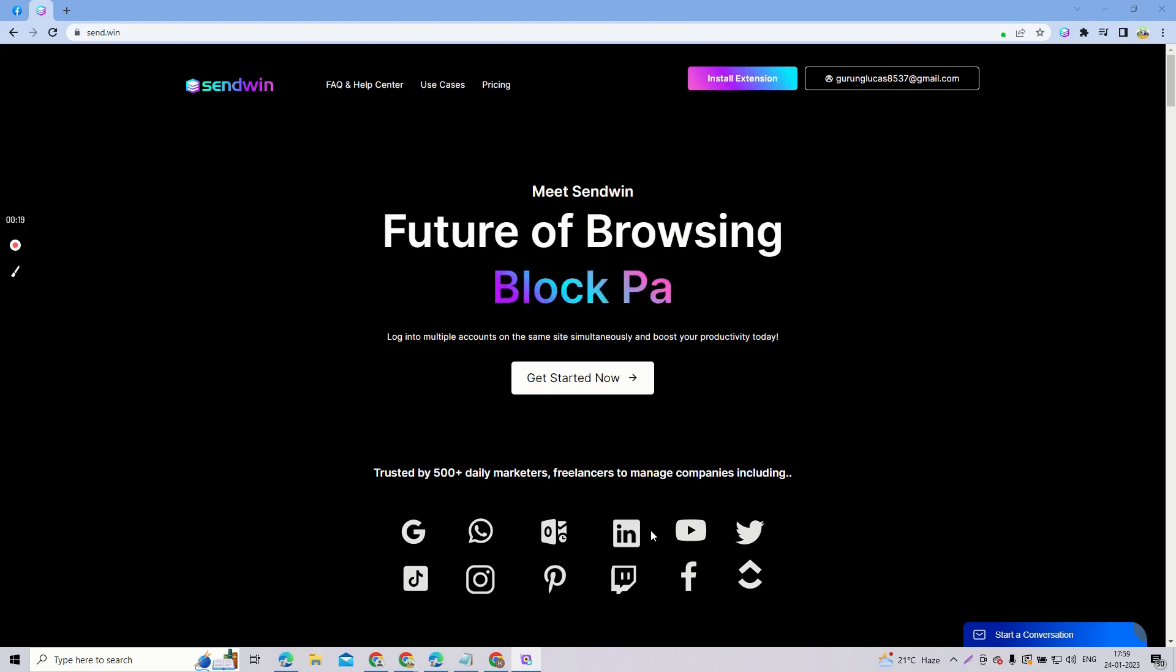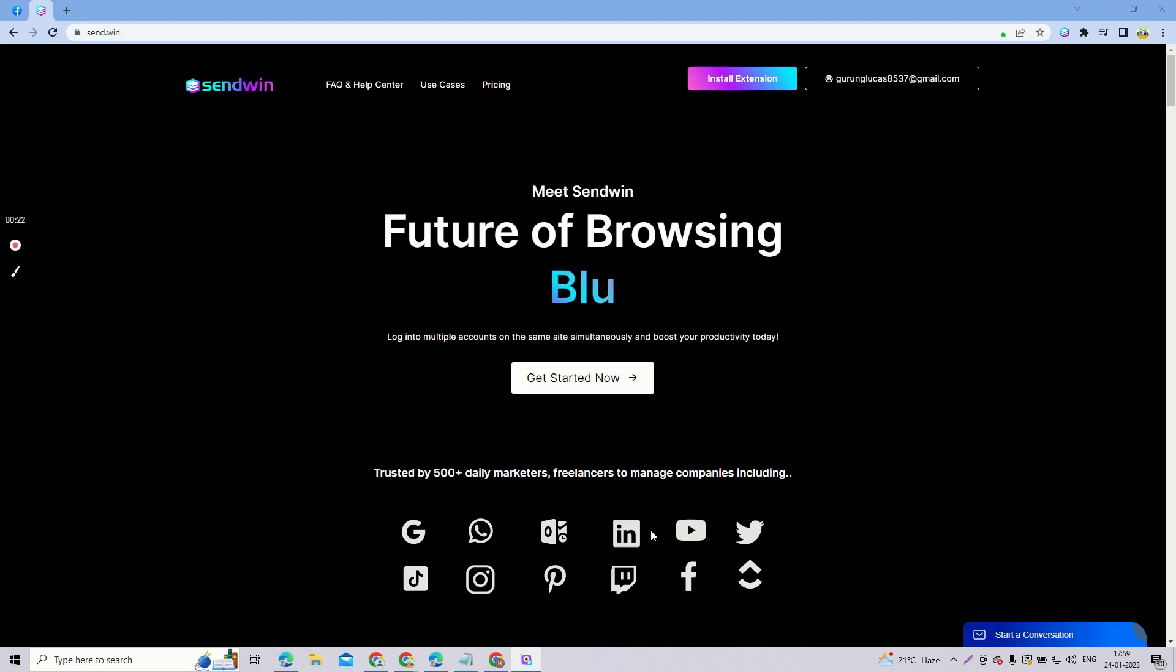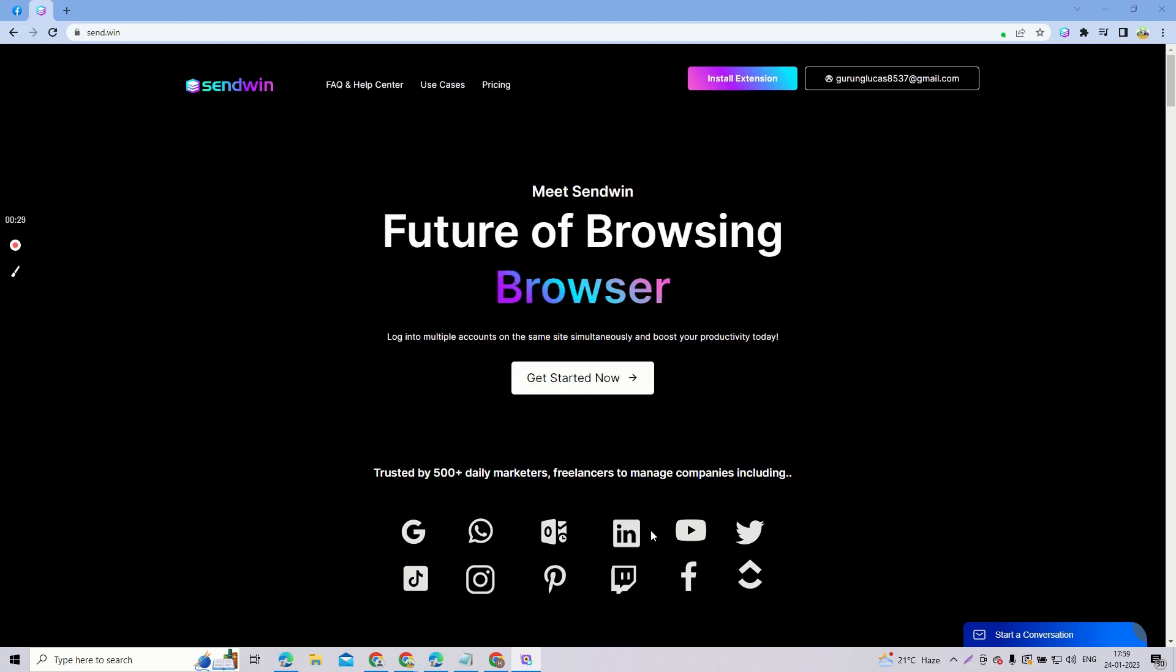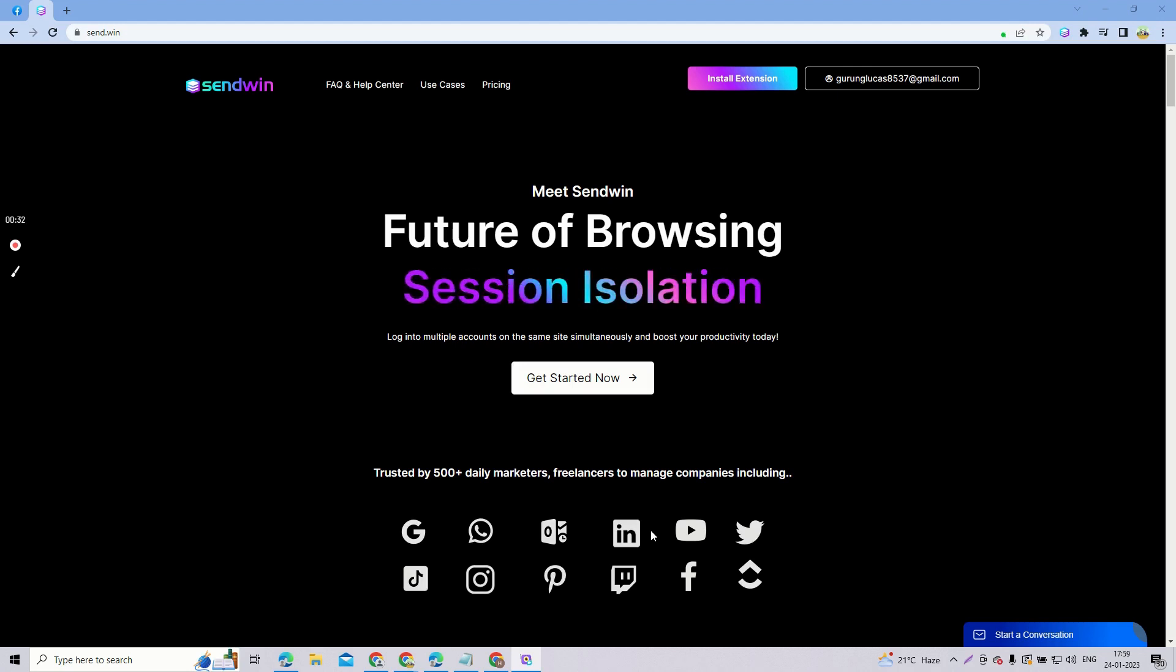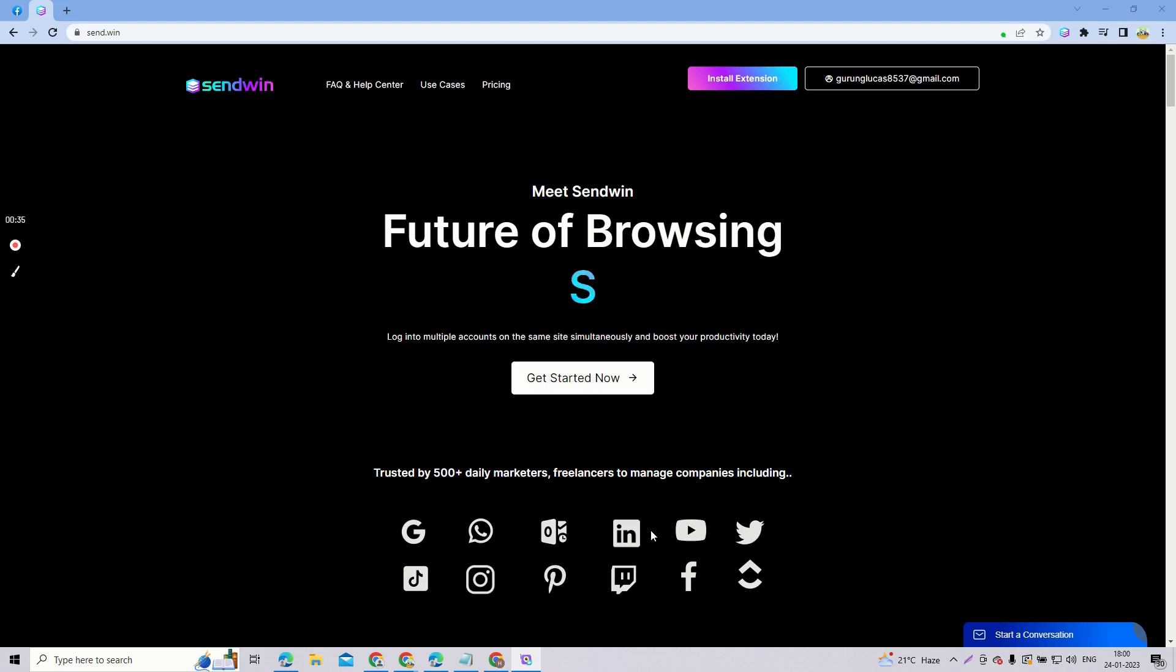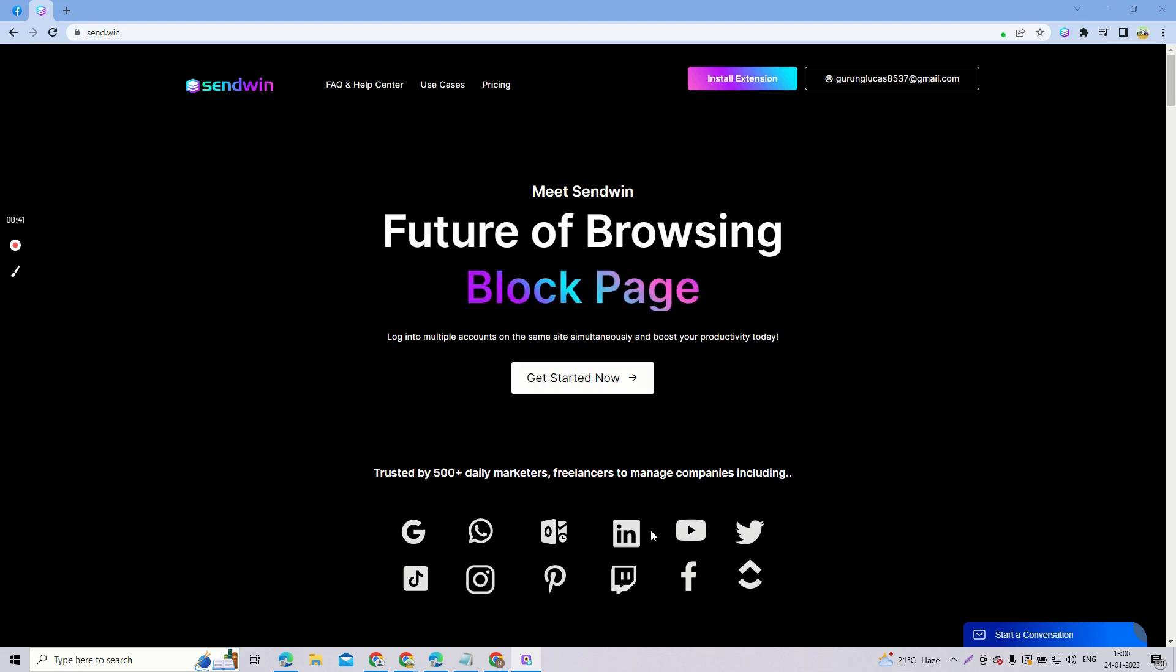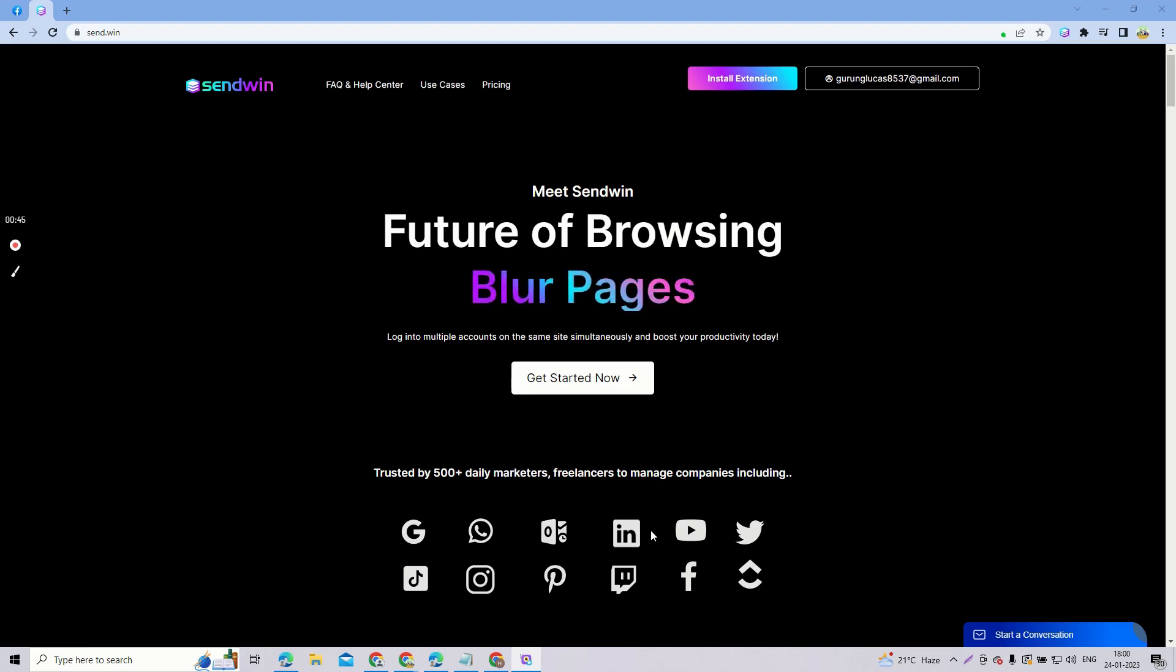Sendwin is an extension which helps you manage multiple accounts on your favorite websites from a single browser. You can login into multiple accounts at the same time simultaneously. No more need for a secondary browser or incognito mode to access two accounts. Let this extension Sendwin handle it for you.